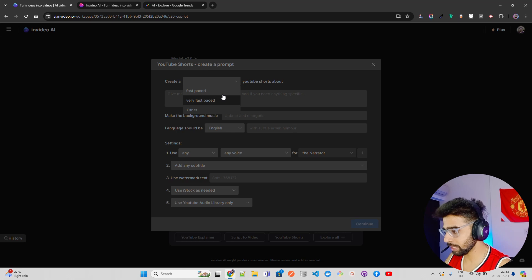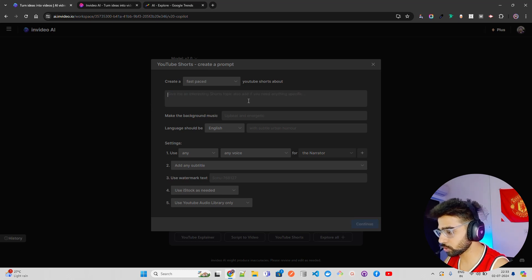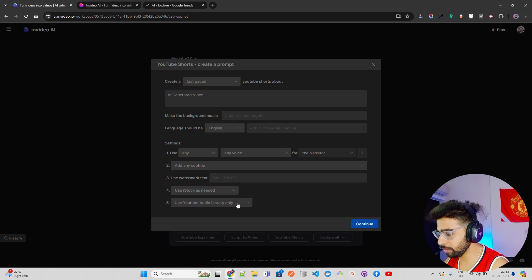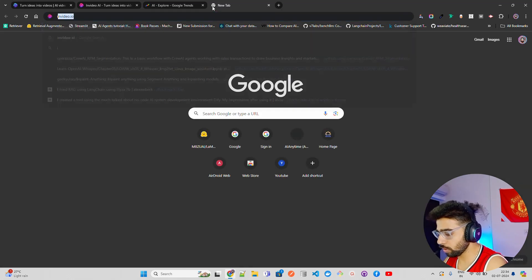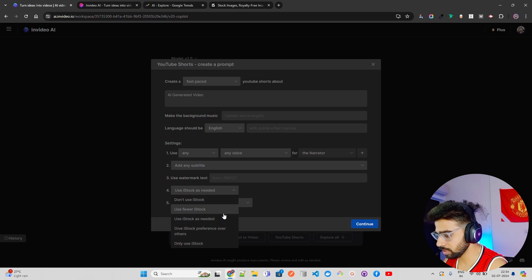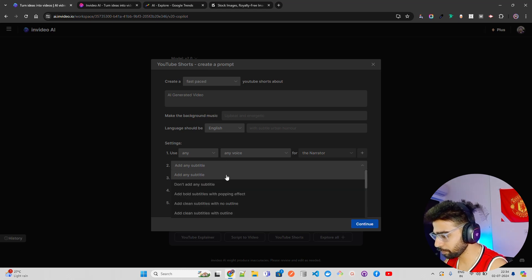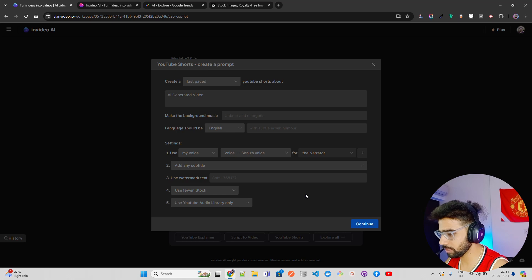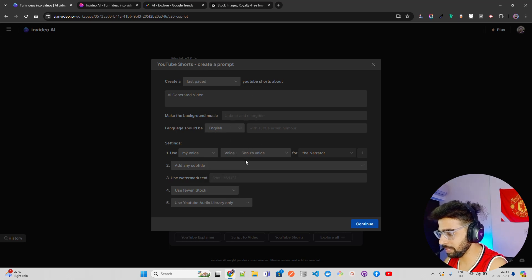I'm going to click 'YouTube Shorts' and paste 'AI generated video' as my topic. It prompts: 'Give me an interesting short topic and add anything specific.' For background music, select YouTube Audio Library to avoid copyright issues. It has iStock for stock images — I'll say 'use fewer iStock' to limit credits. No watermark text, no subtitles. For the voice, I'm going to add my cloned voice — Sonu's voice — as narrator, in English, and then click Continue.